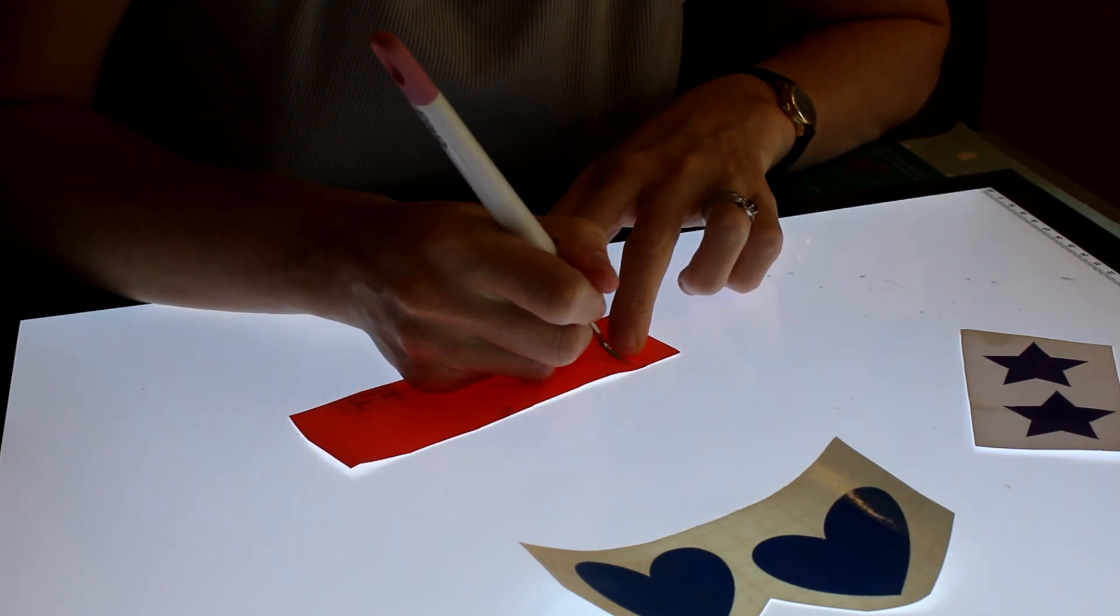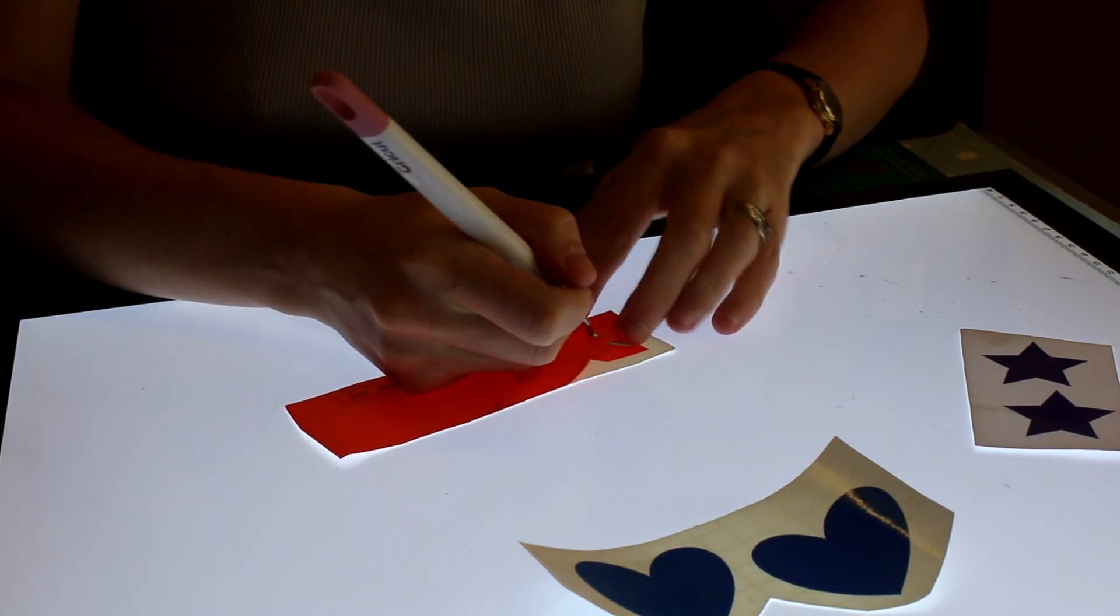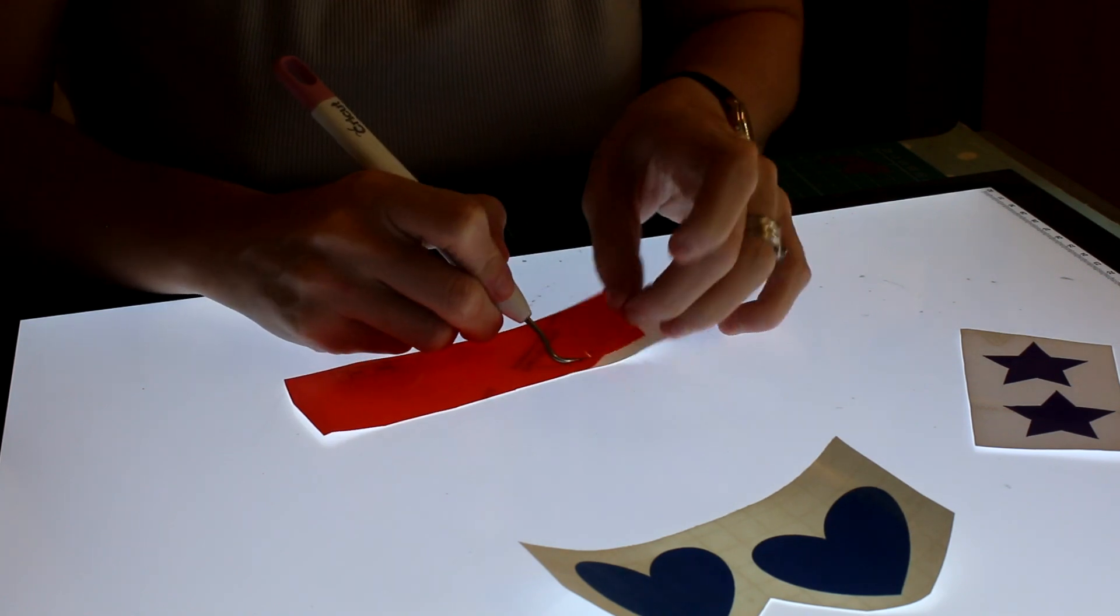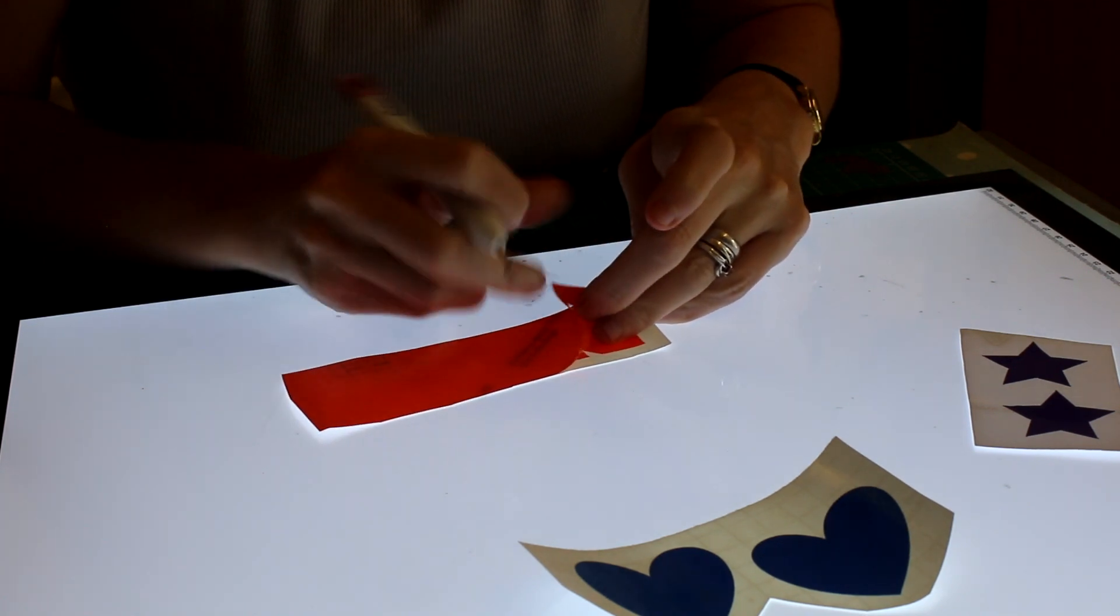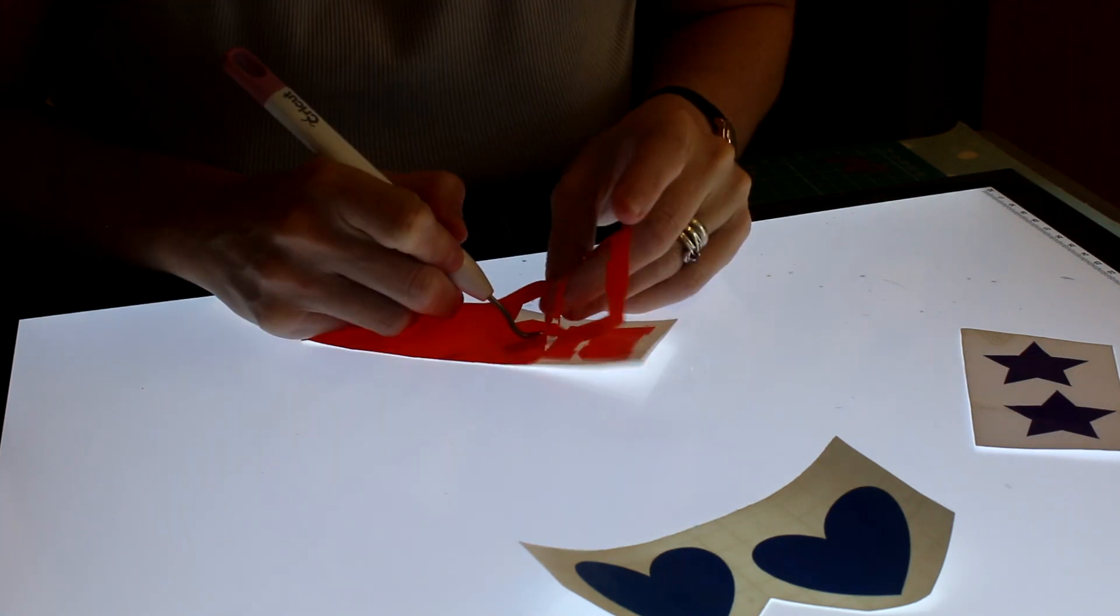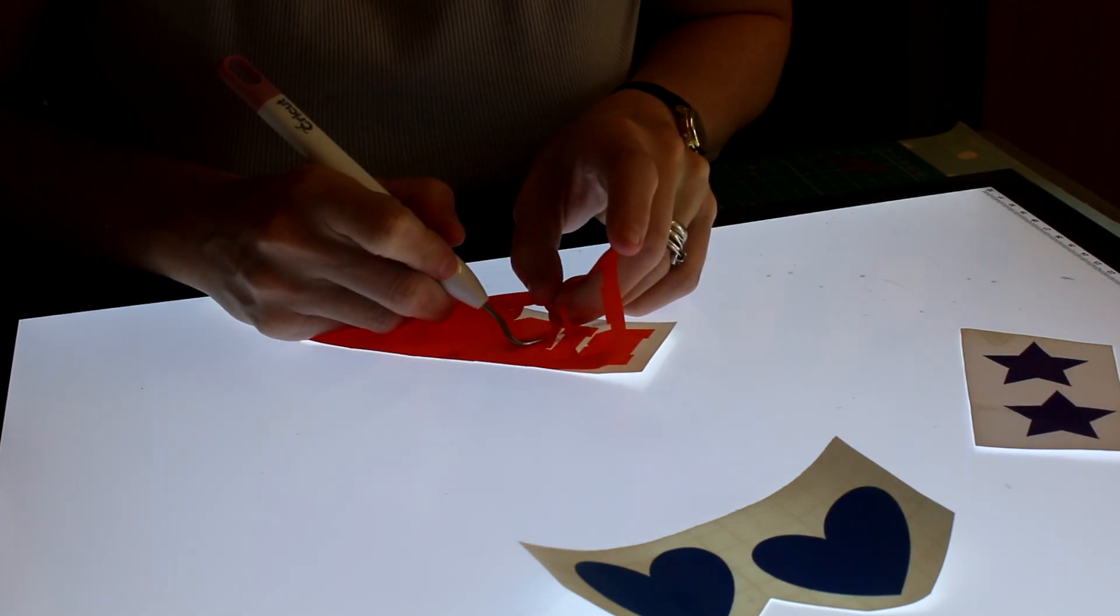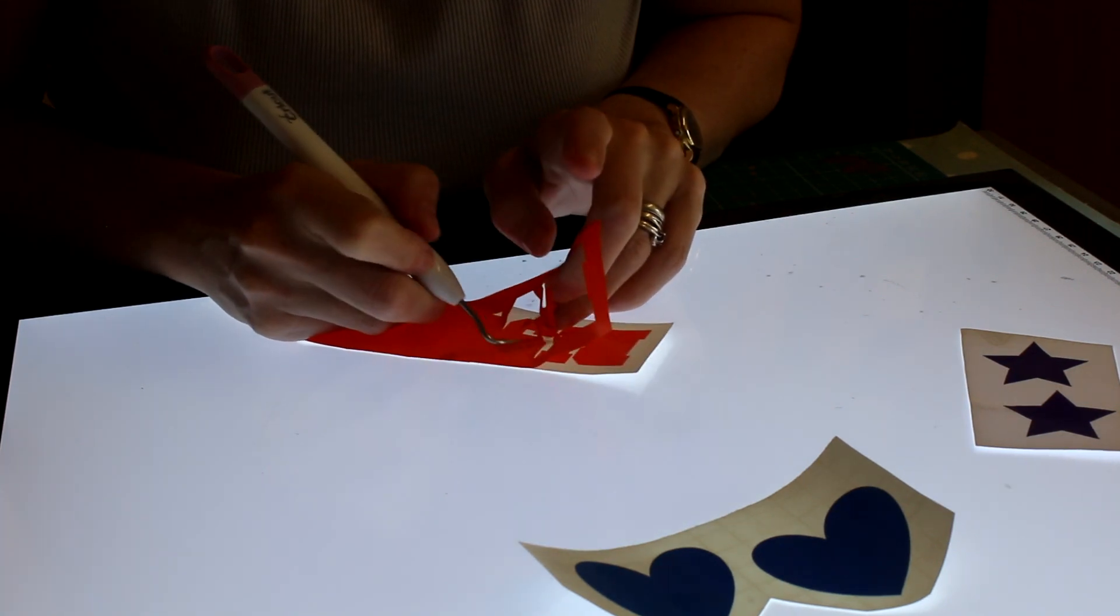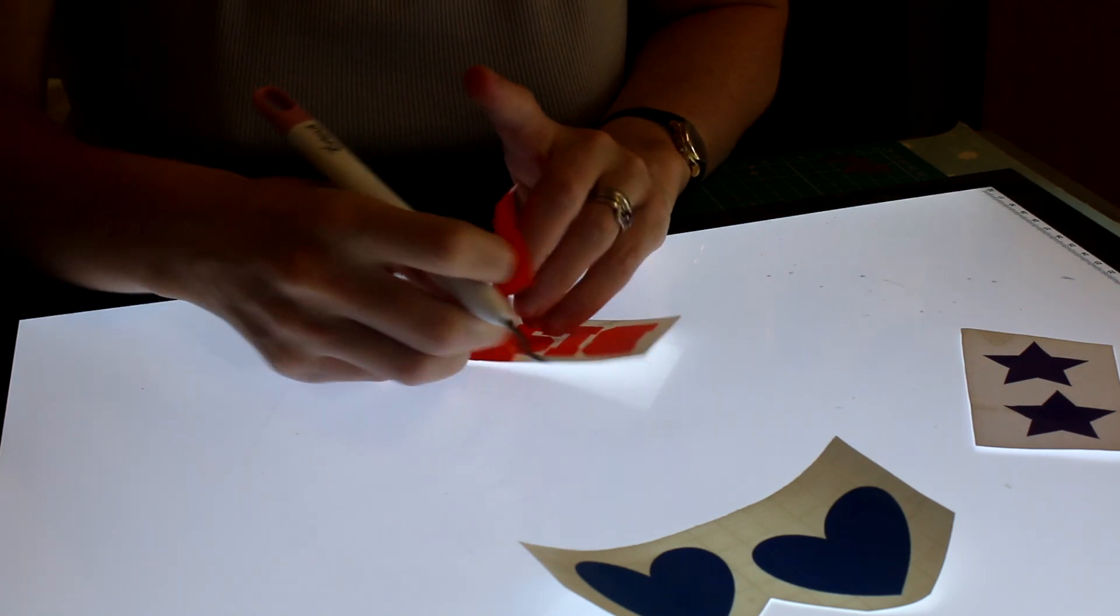So I'm going to take the outline first, and I really do feel that these light pads help.